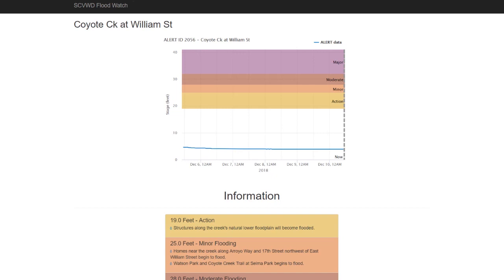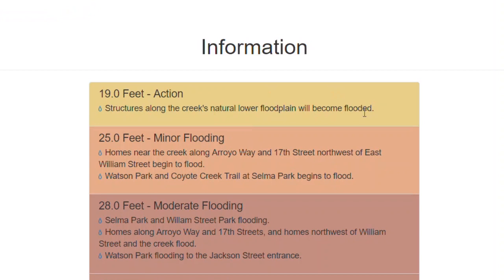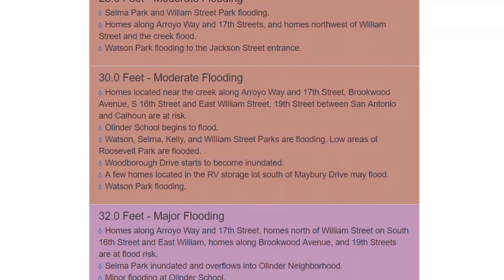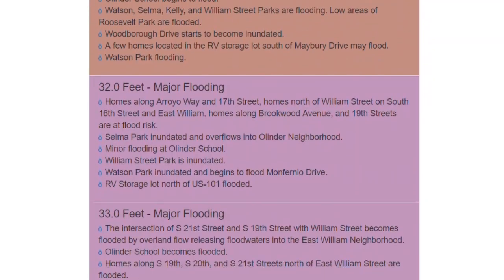If you click on this graph, it should bring you to a more detailed page. This page has more in-depth information on what each color actually means. For example, at this location, minor flooding in orange — you will see homes near the creek along Royal Way and 17th Street begin to flood, and Watson Park and Coyote Creek Trail. You can continue reading as the stage goes up, and there is much more, obviously, if it comes to flooding.